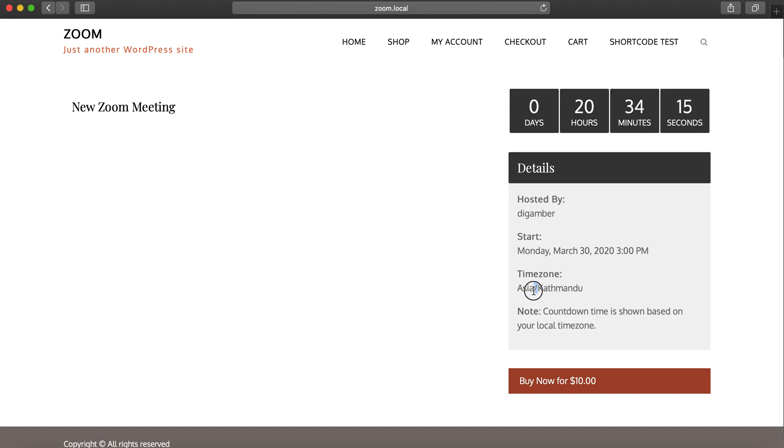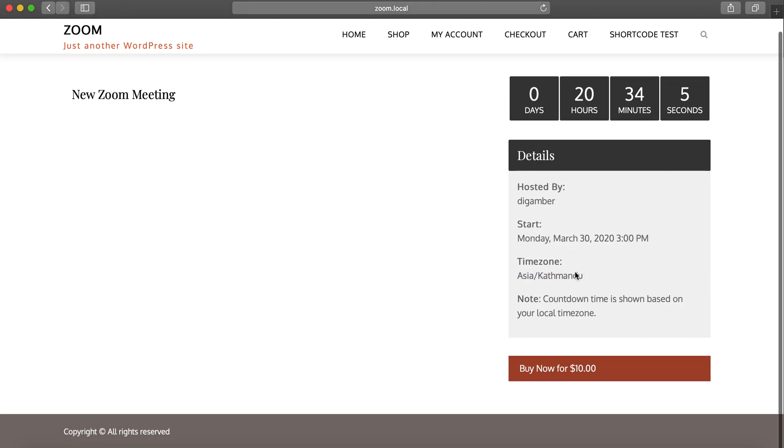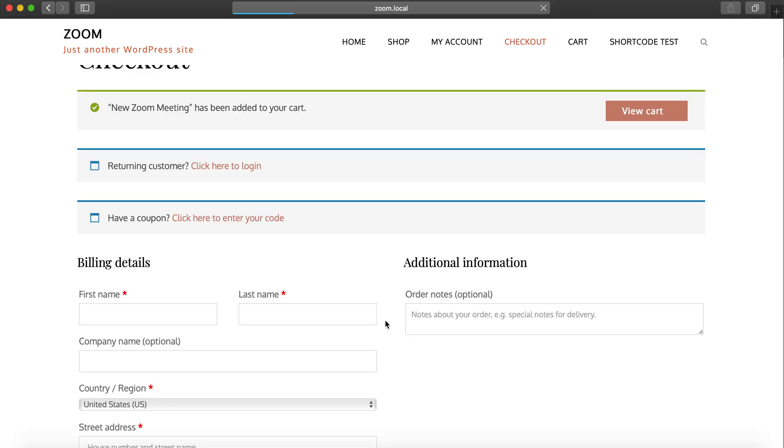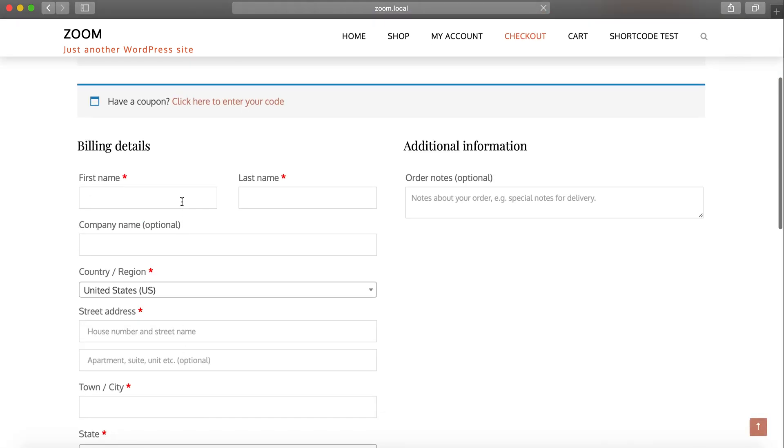When creating the meeting or testing things out, please be careful about the time zone as well. My time zone is Asia Kathmandu, so please make sure your time zone is the same to make it easy for you to test everything.